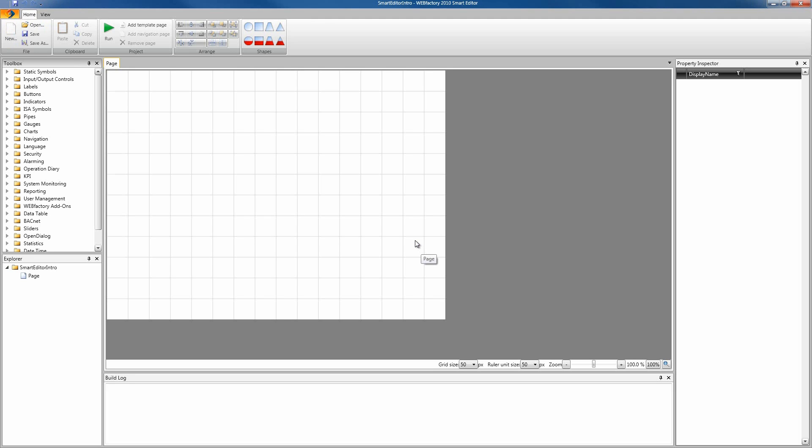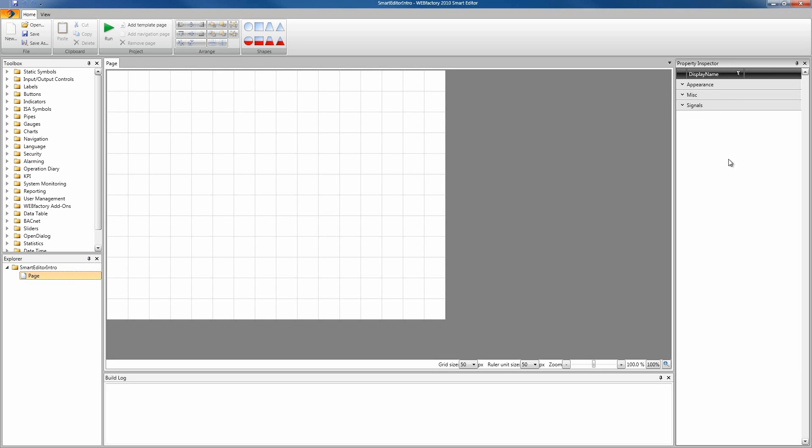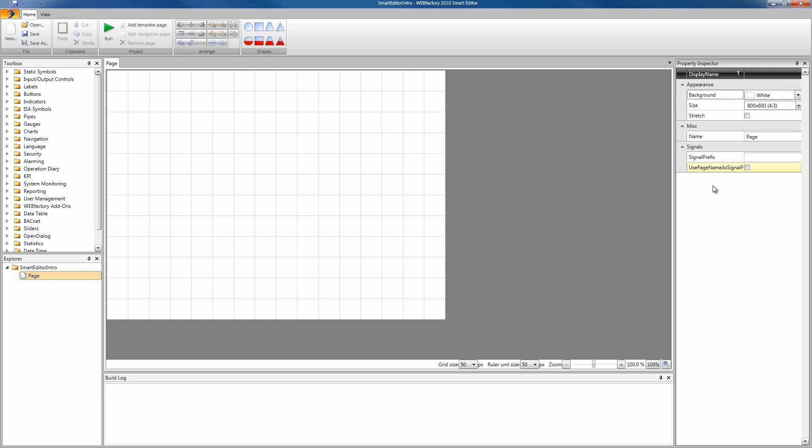Let's take a closer look at our page. If we select the page from our Explorer panel, we can see in the Property Inspector the page's properties. I'm gonna expand all these steps to have a better view of the properties, and the property we're most interested in is the size right now.